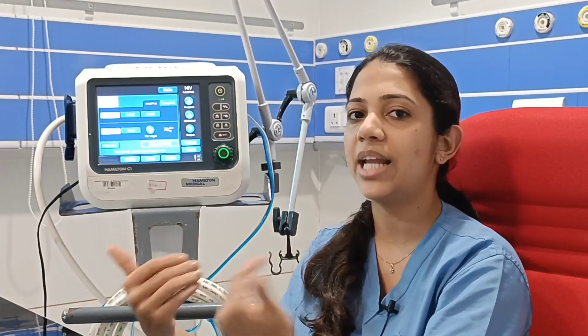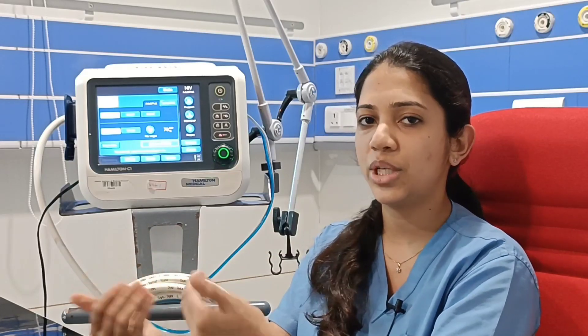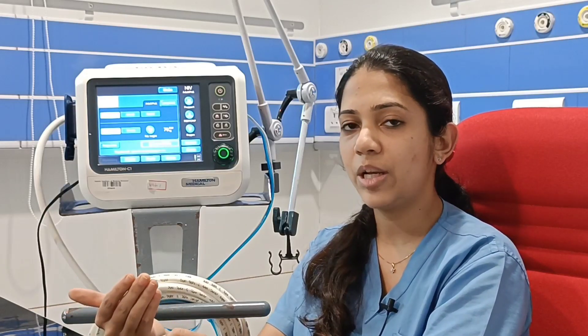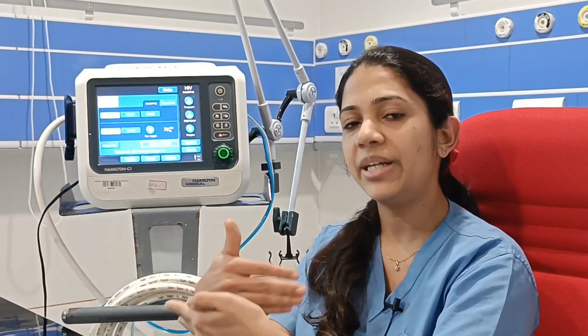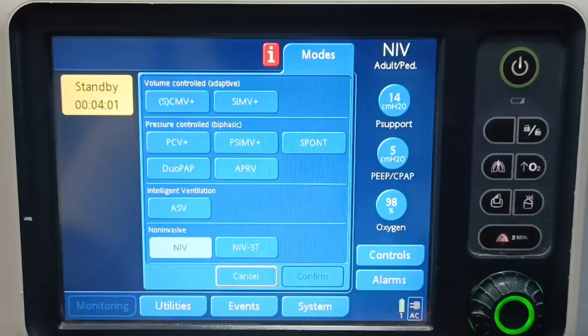PCV is somewhat like lung protective ventilation, which is usually done in ARDS. According to the pressure set, only the tidal volume will be achieved. In conditions like ARDS, we target a very low tidal volume, and we can adjust pressures accordingly so that based on the pressure, we will get the desired tidal volume.